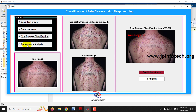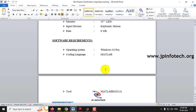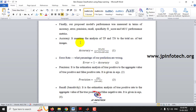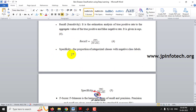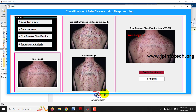Moving to the final part — performance analysis. Click the Performance Analysis button. It takes a few minutes to complete the calculations. The metrics computed include accuracy, error rate, precision, recall, specificity, F1 score, and MCC (Matthews Correlation Coefficient).